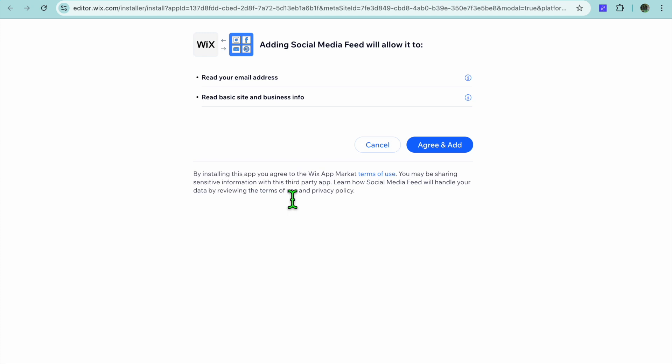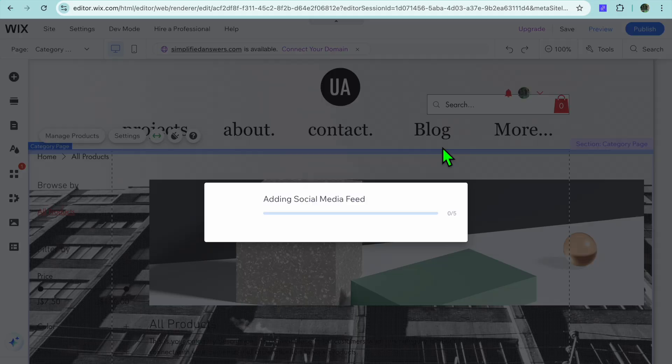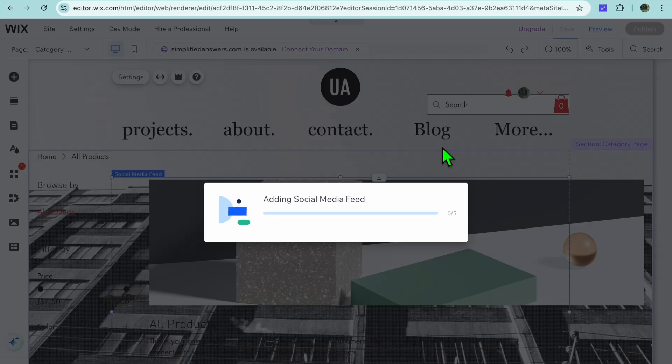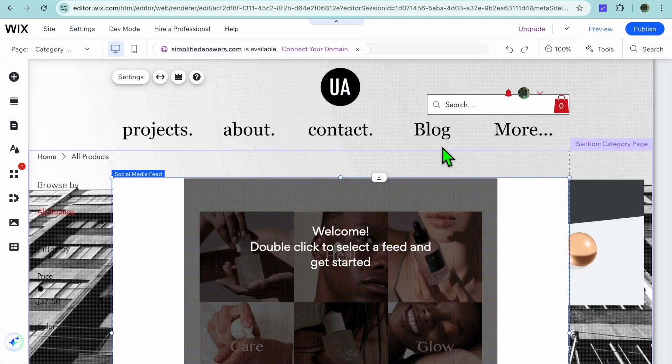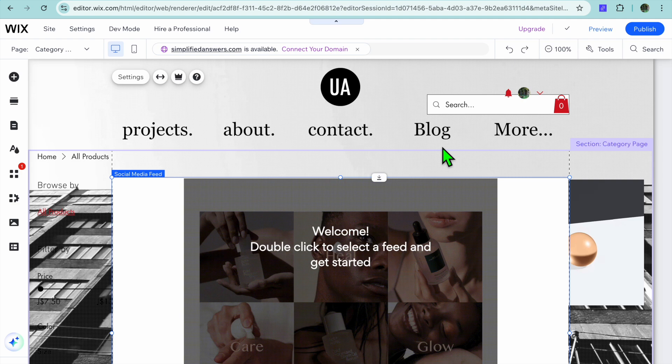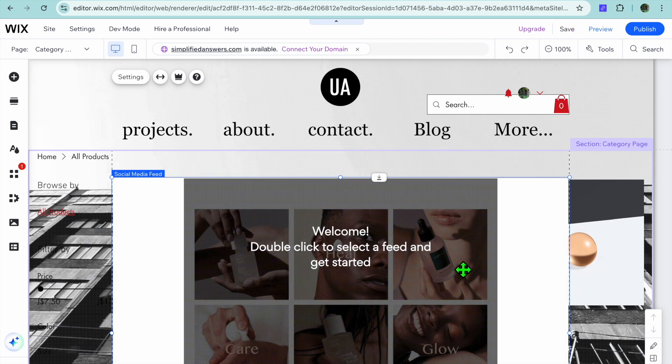Once you have done that, you're going to tap on add to site and you're going to be redirected to a new page. You're going to tap on agree and add. After selecting agree and add, you're just going to give it a few seconds.